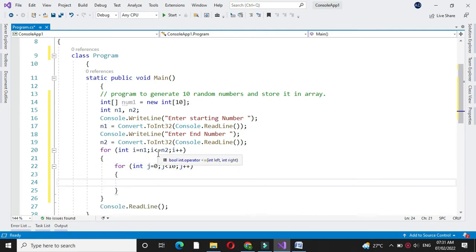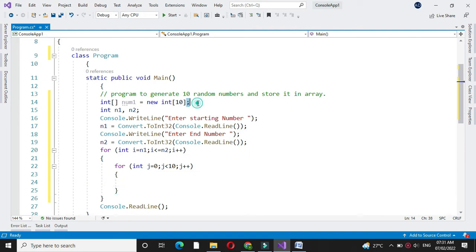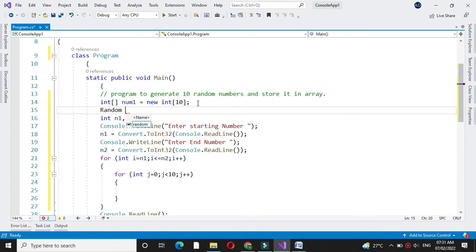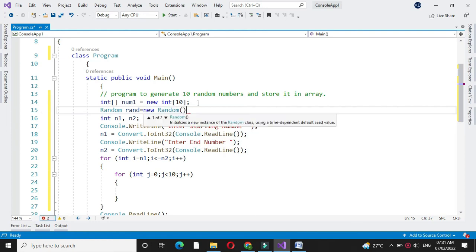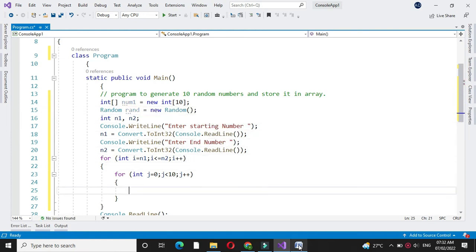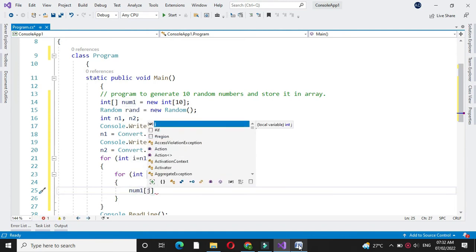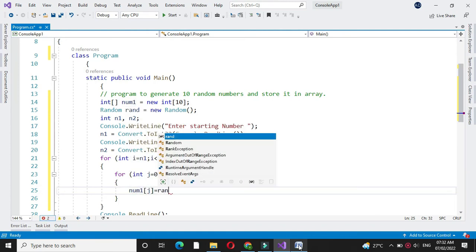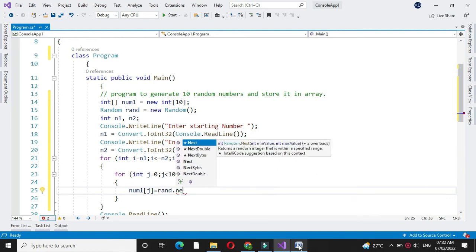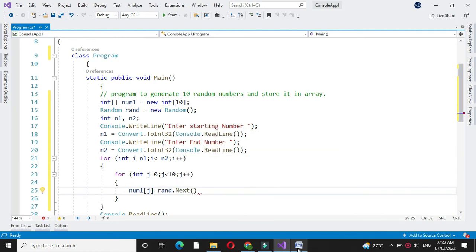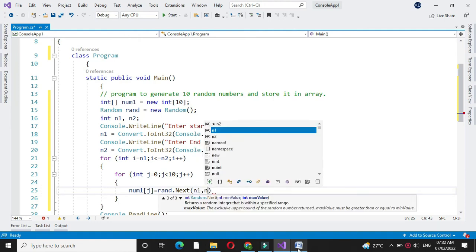Here we are going to generate the random number. For this, first we will create an object of our Random class: random equal to new Random. Then we will generate the random number using the Next function of the Random class and store it in the array: num1[j] equal to rand.Next with the range n1 comma n2.